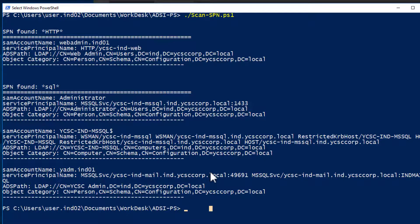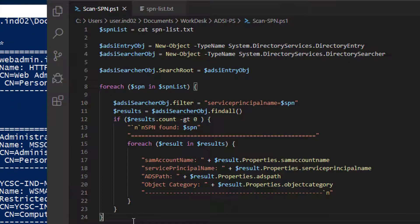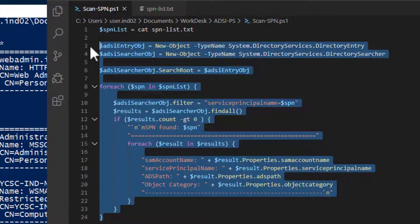Similarly, if you're scanning a much larger Active Directory environment, you will get more results than this, and this will make your enumeration much easier. Using this simple script, you can automate SPN scanning for about 211 Service Principal Names. And as you come across more, you can just add them to the text file and the script will scan for them as well.